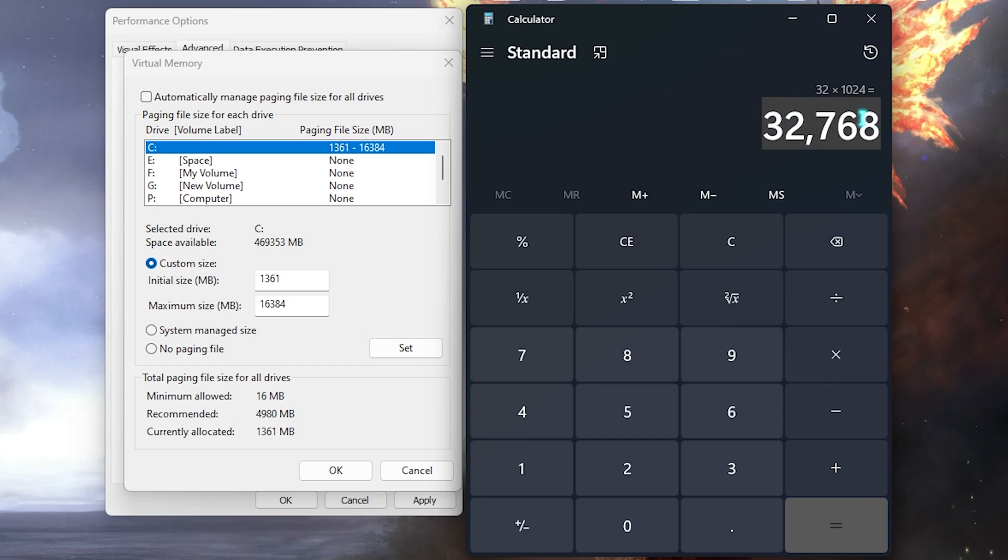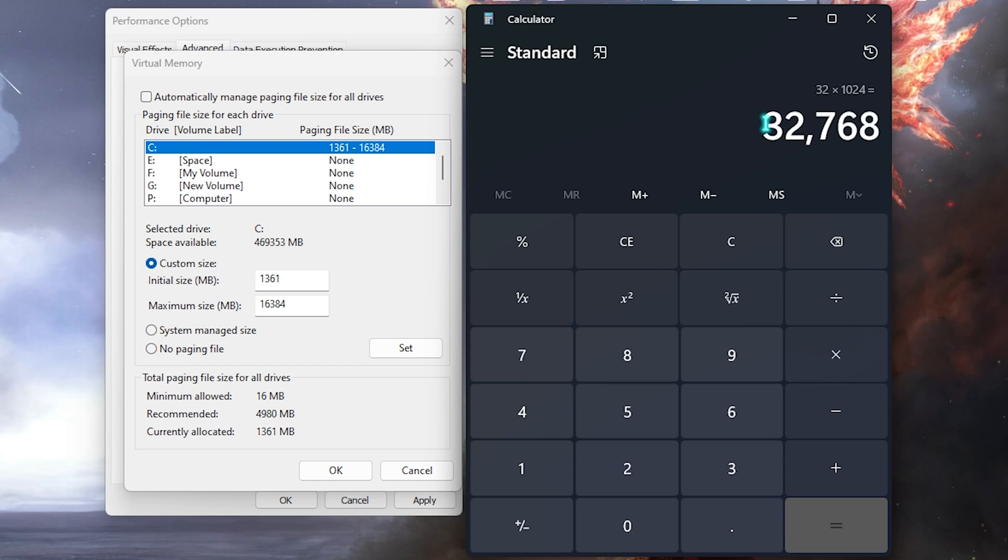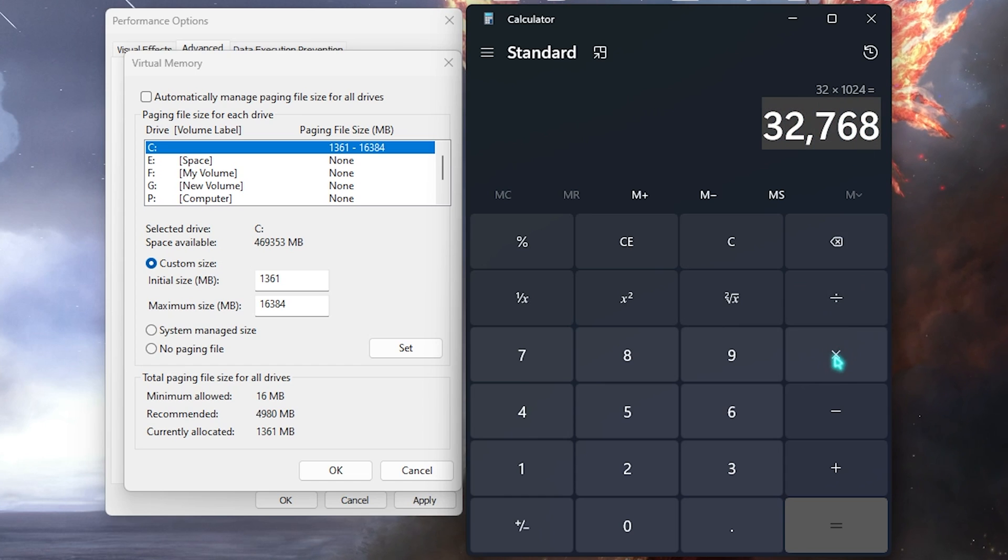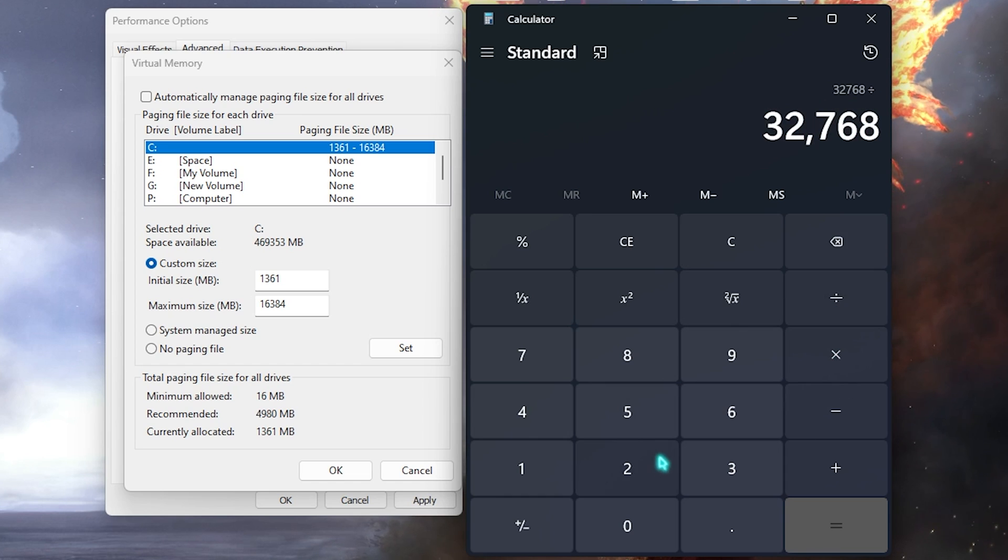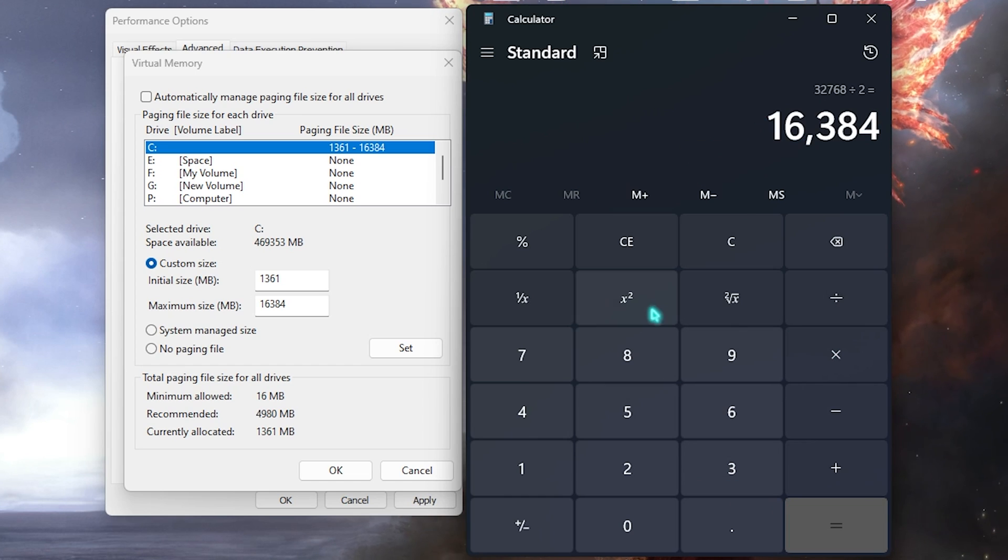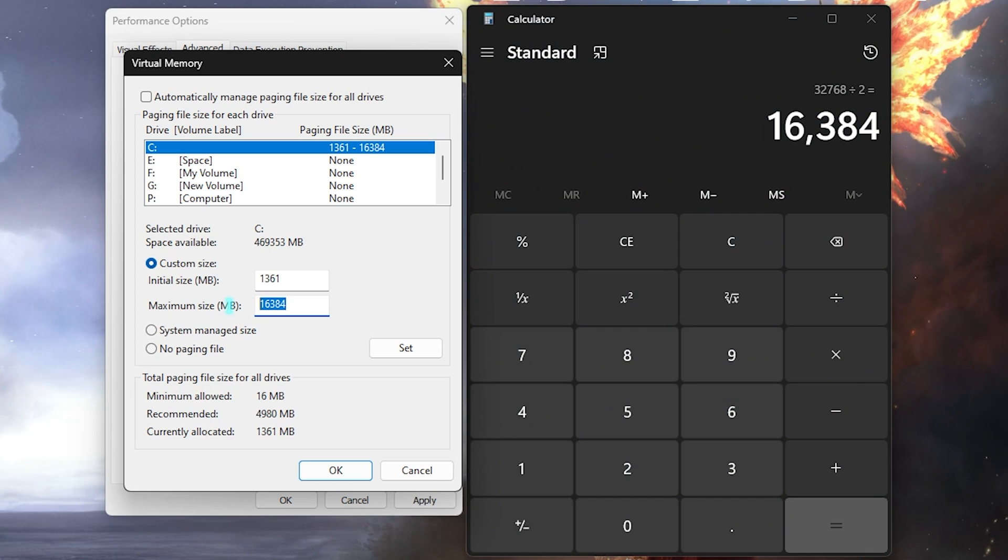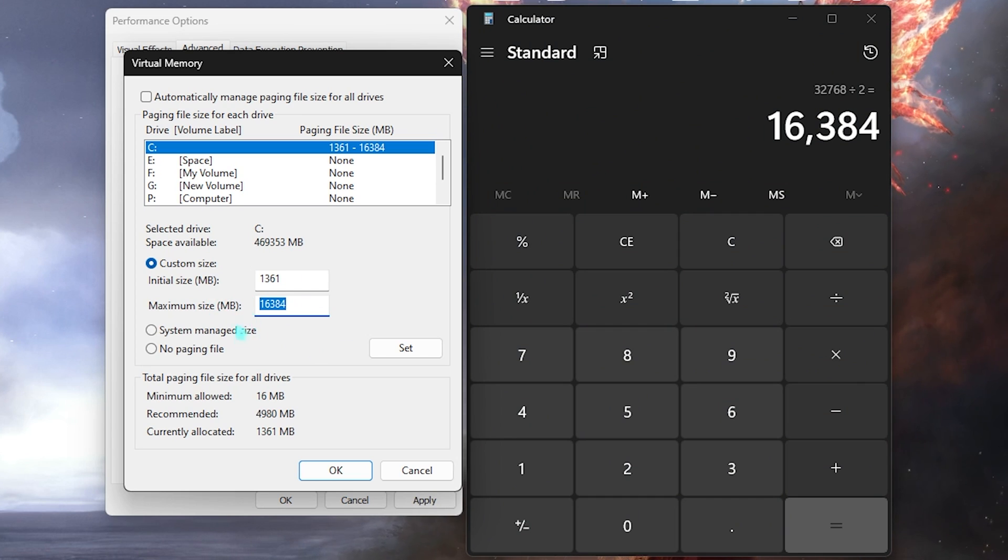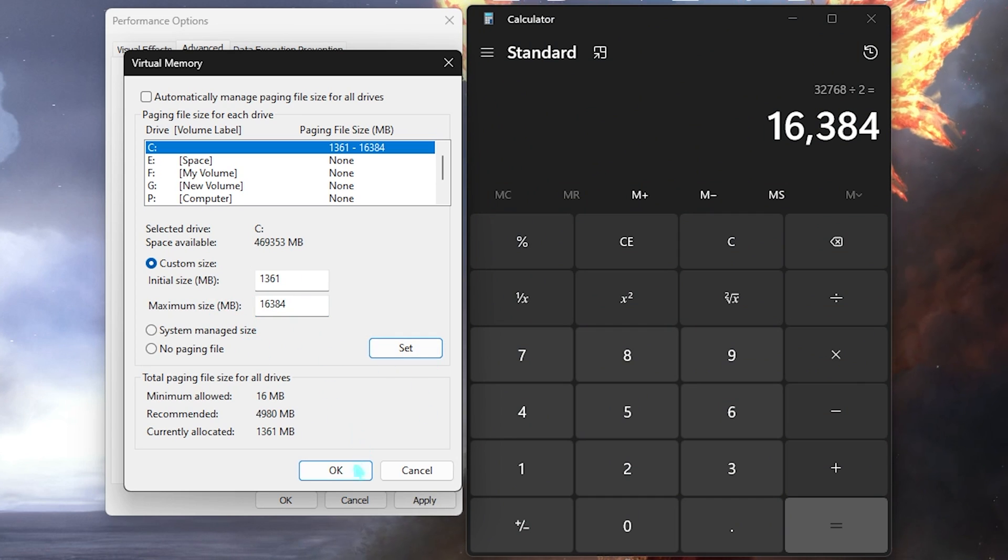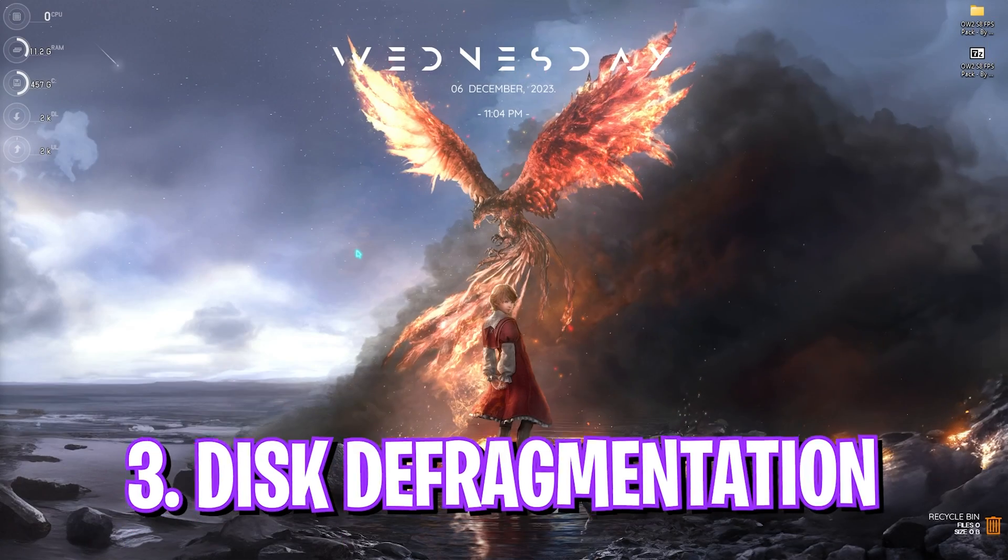It will give you your memory in megabytes. Now what you have to do is divide this whole thing by two, and the value that you get you have to paste it in the Maximum Size. Then simply click on Set. Once it is done, click on OK and then Apply these settings.